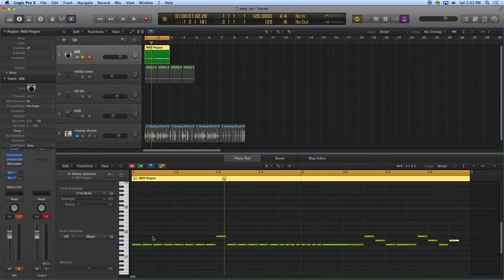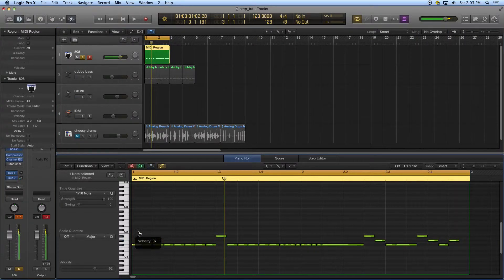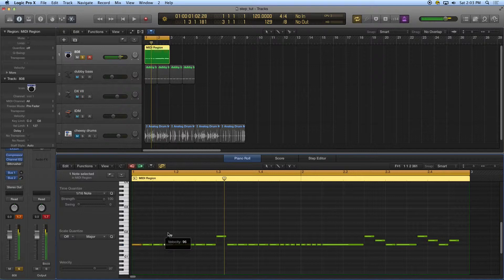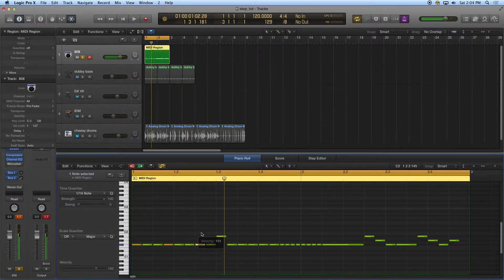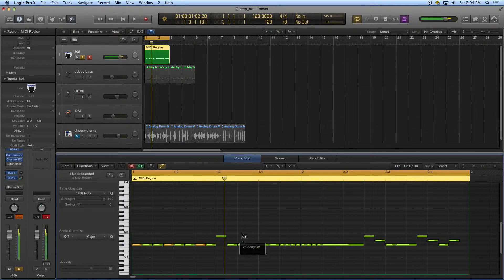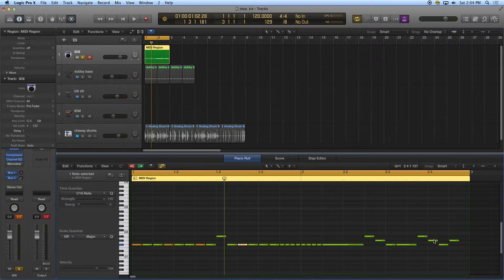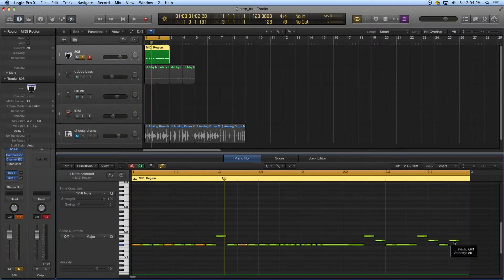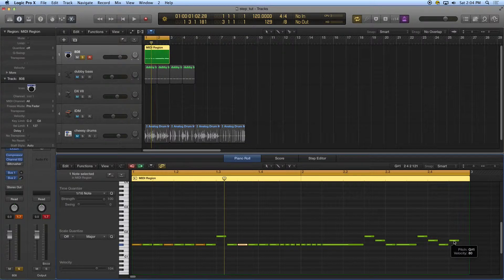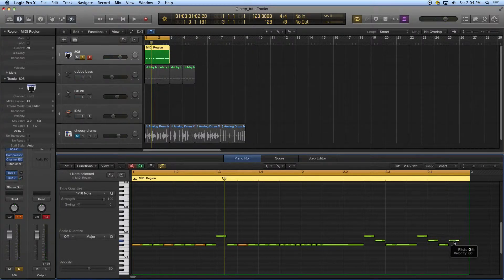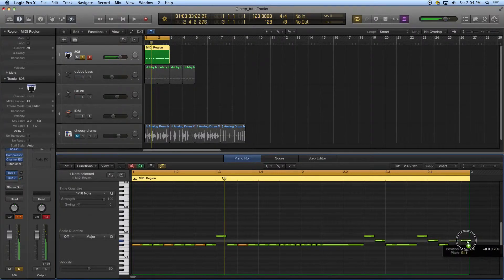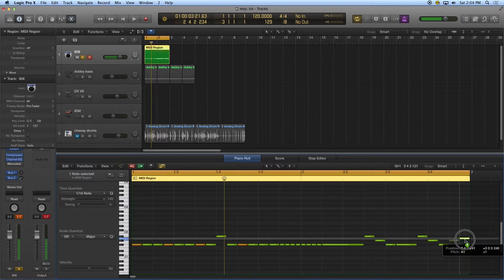But what I am going to do is take my velocity tool and throw in a few accents here and there.